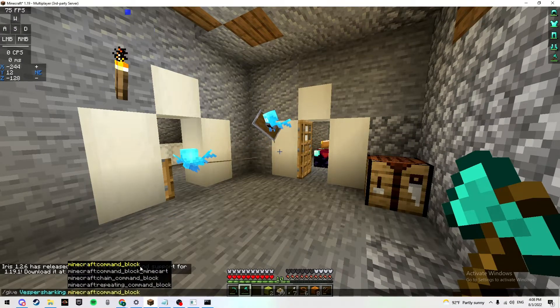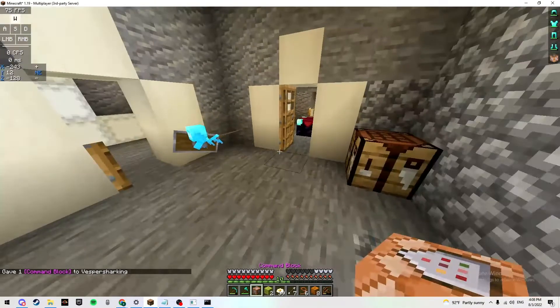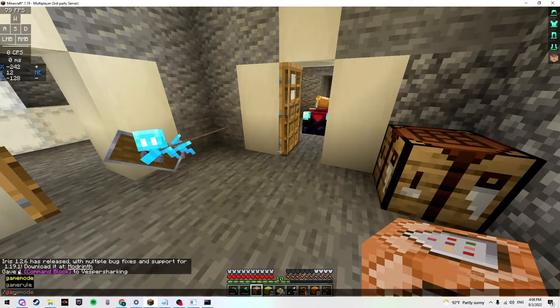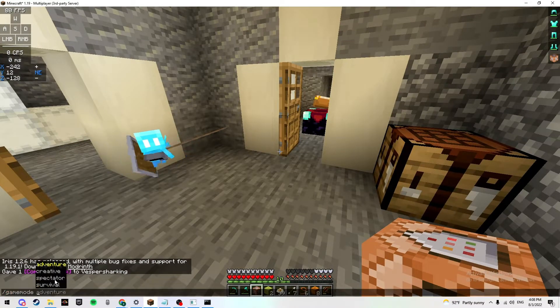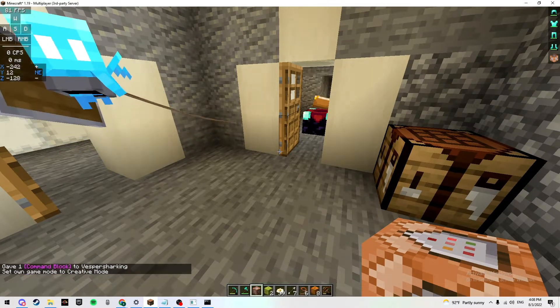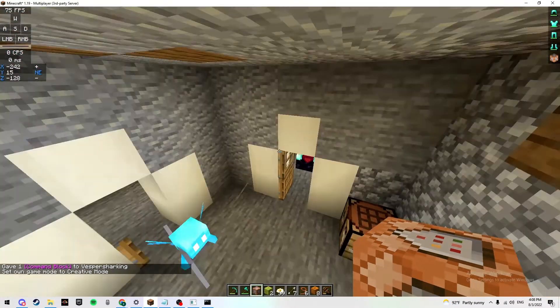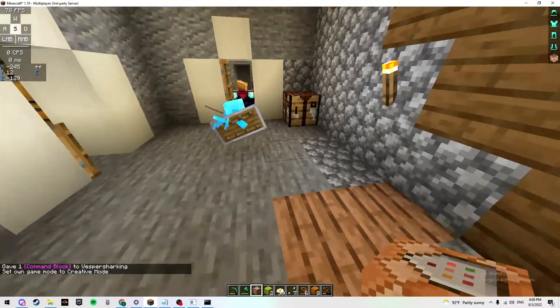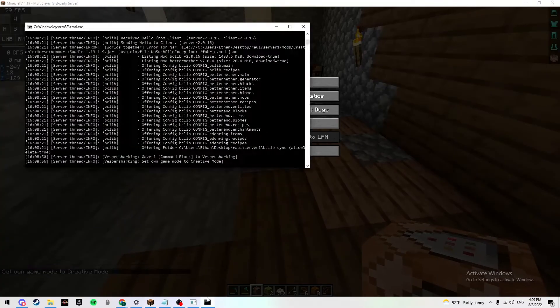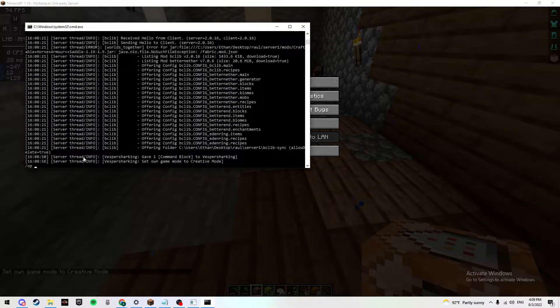So we're going to be going into creative and I'm going to be showing you how to actually do this. First off, you want to open your server panel. Make sure you do /op and then your name, of course. So I would do my name, VesperSharking. That's all you do.